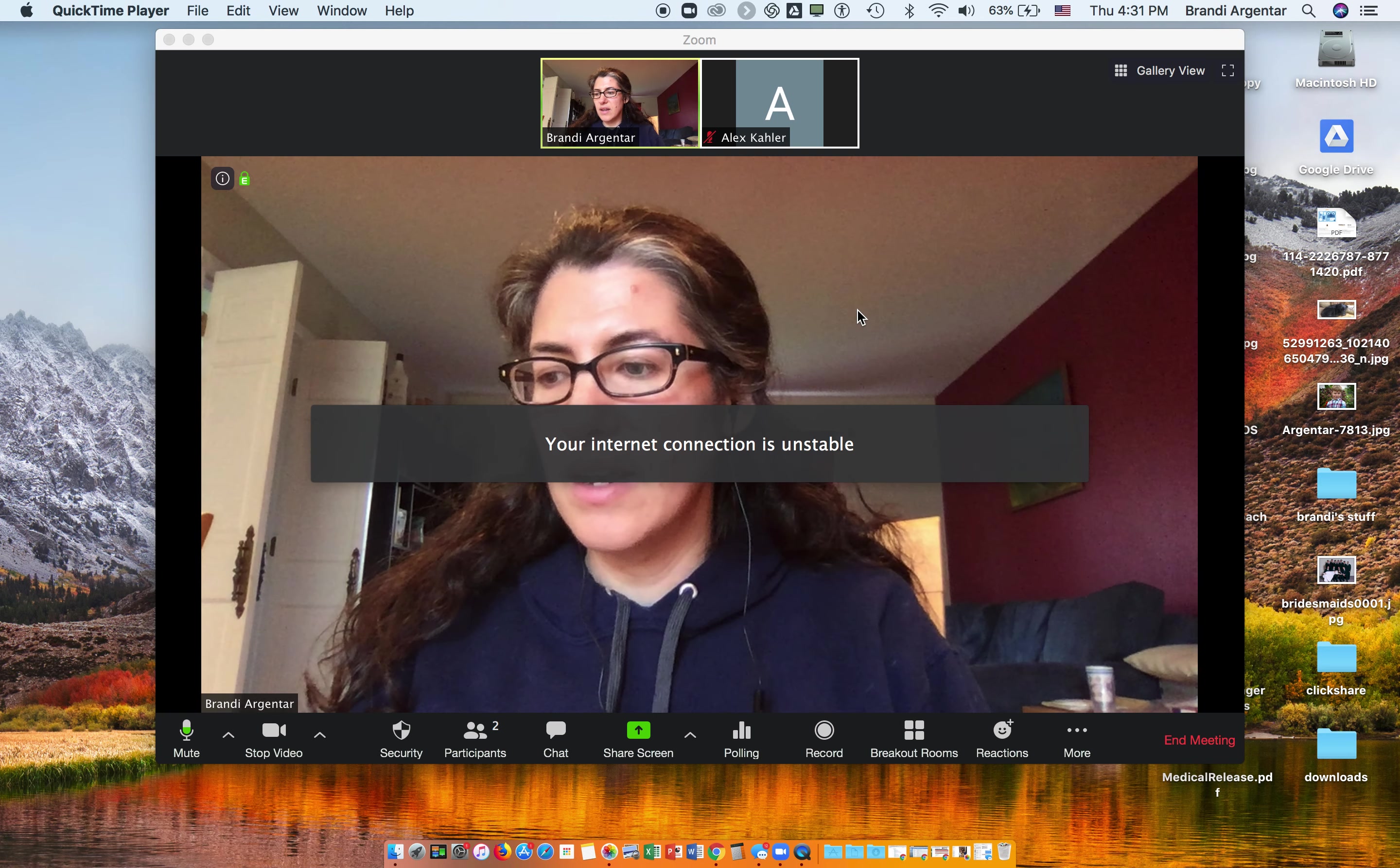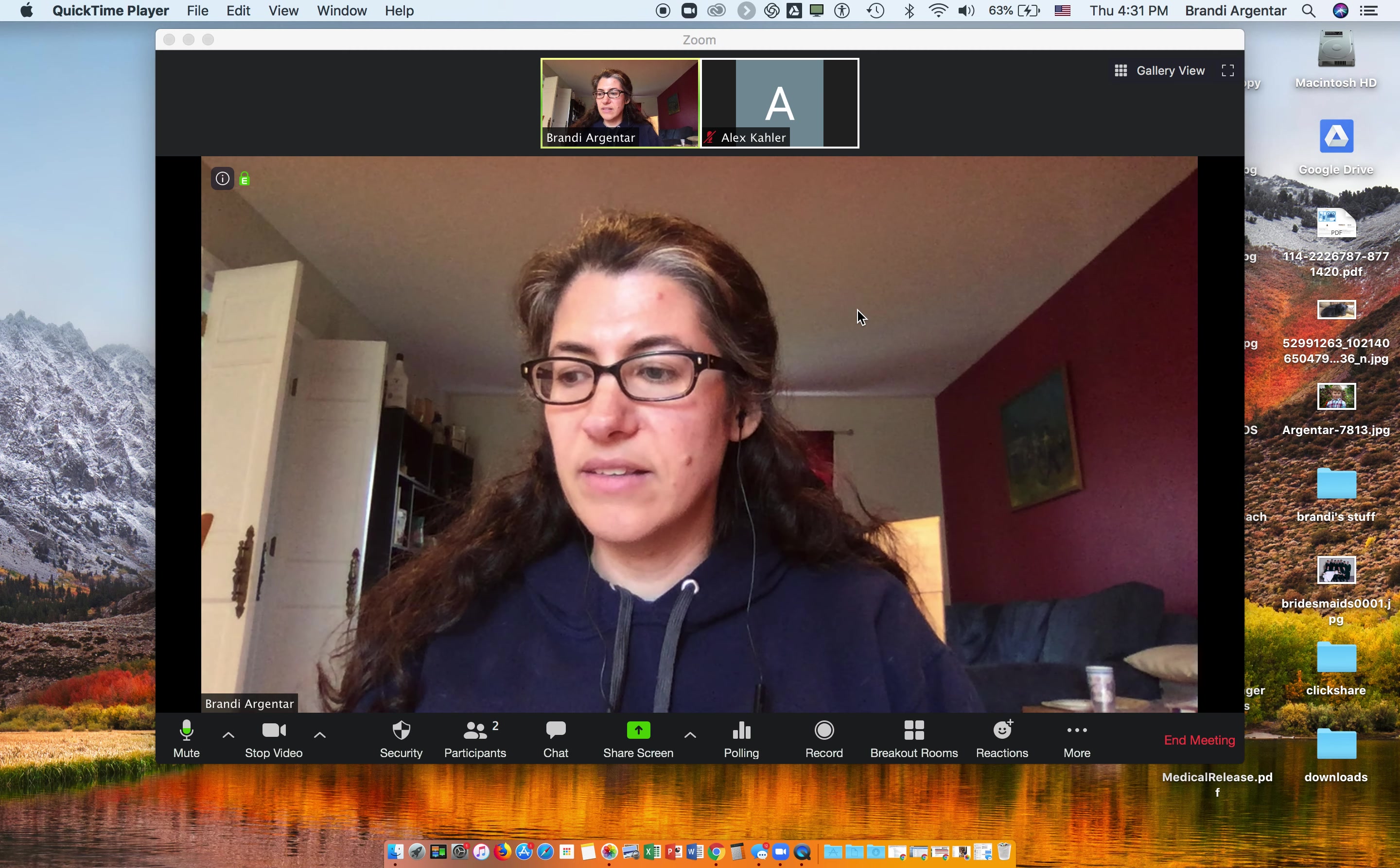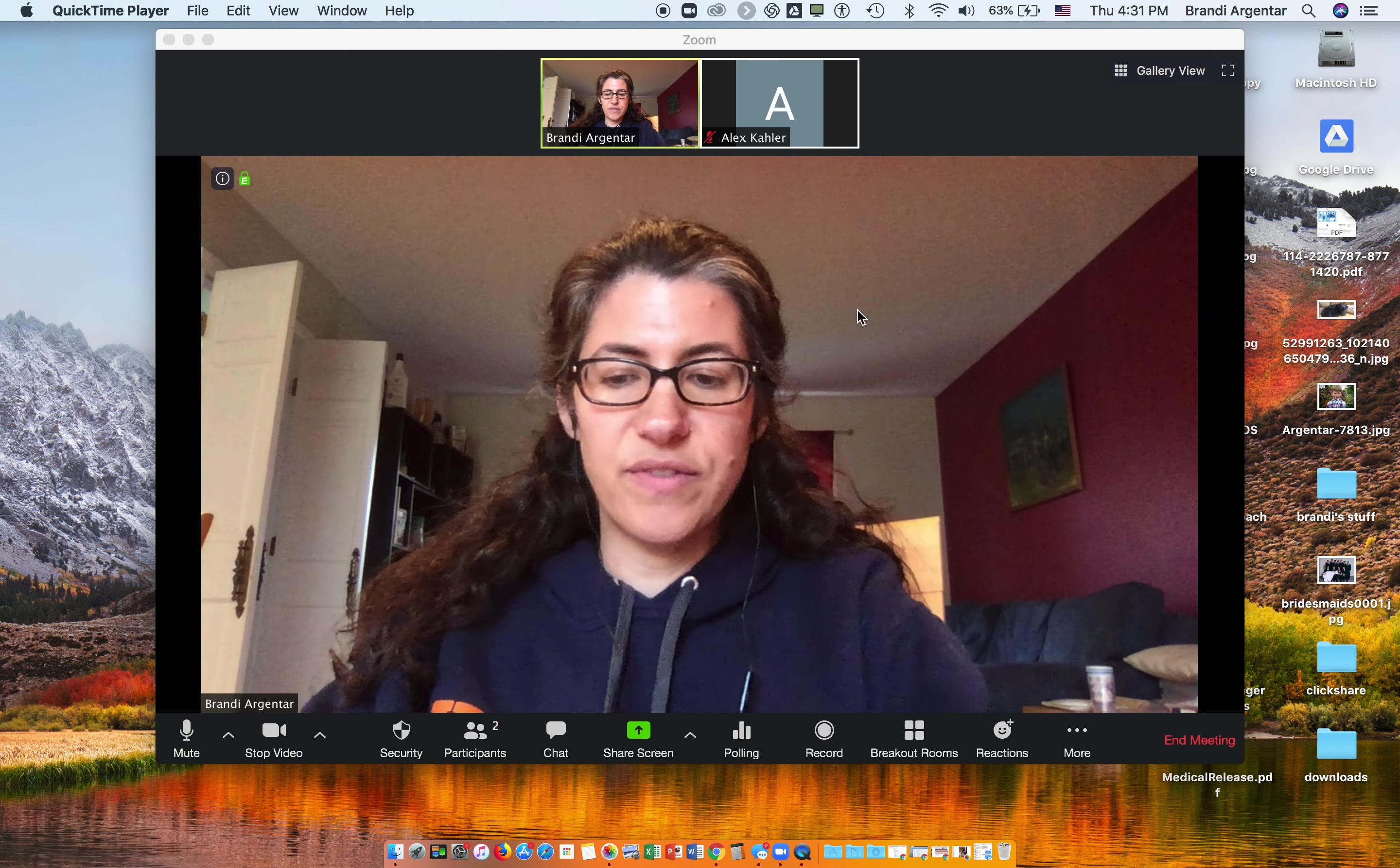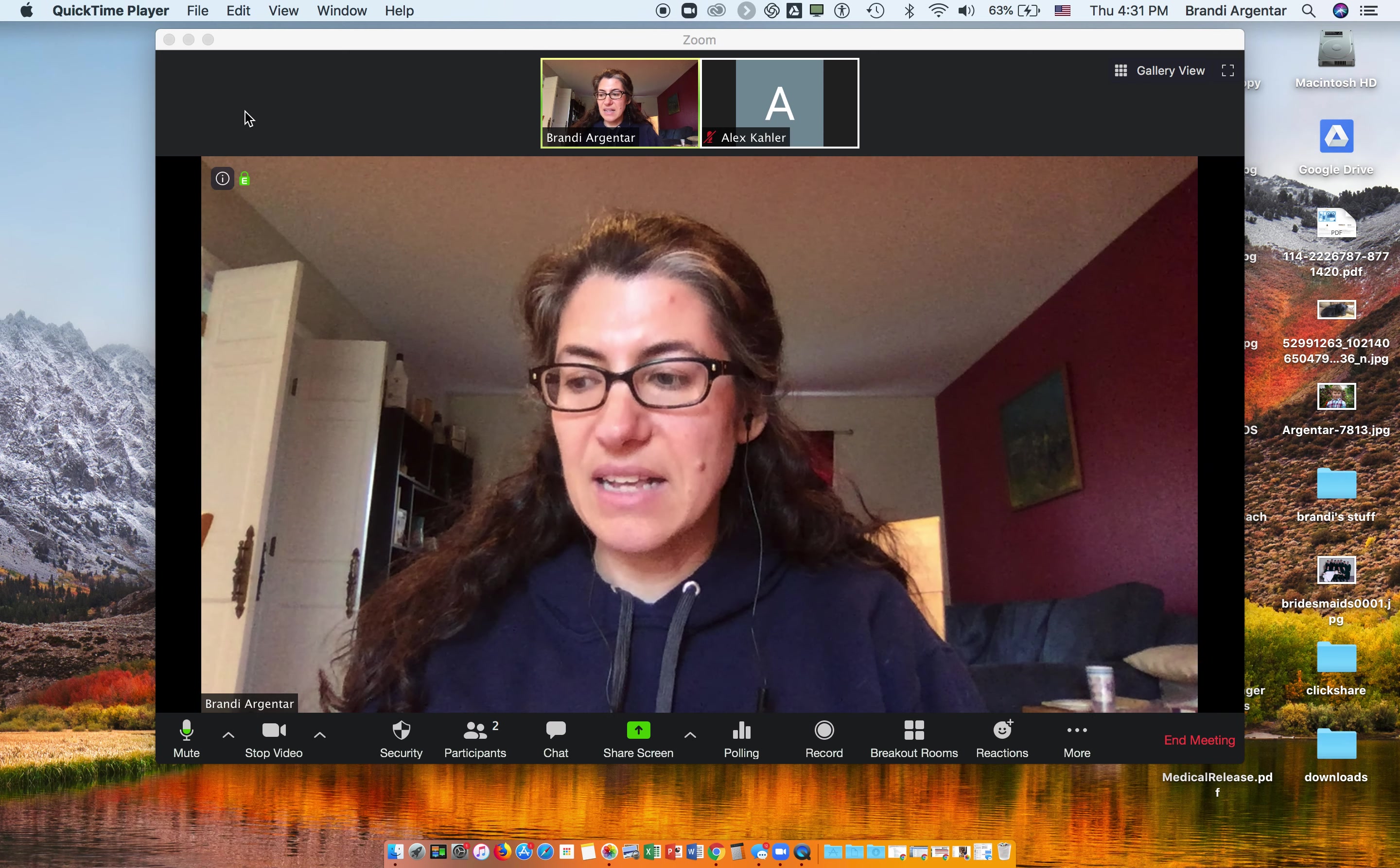If I want to start or stop a screen share, that is Command+Shift+S, and it's going to ask me where I want to do my screen share. So that's perfect. And then to turn it off, Command+Shift+S.